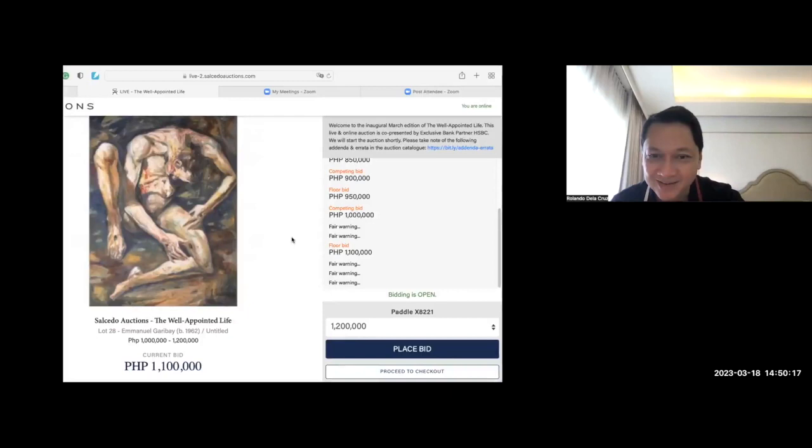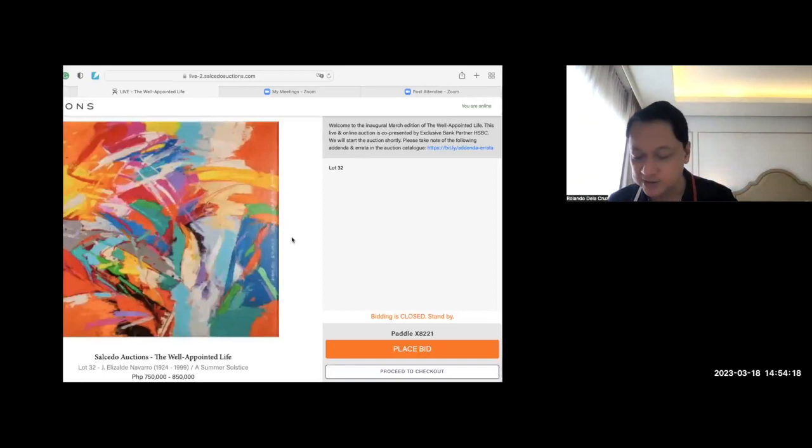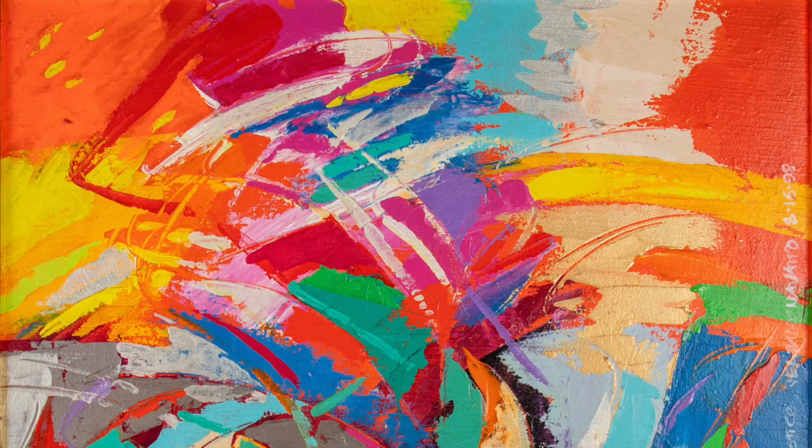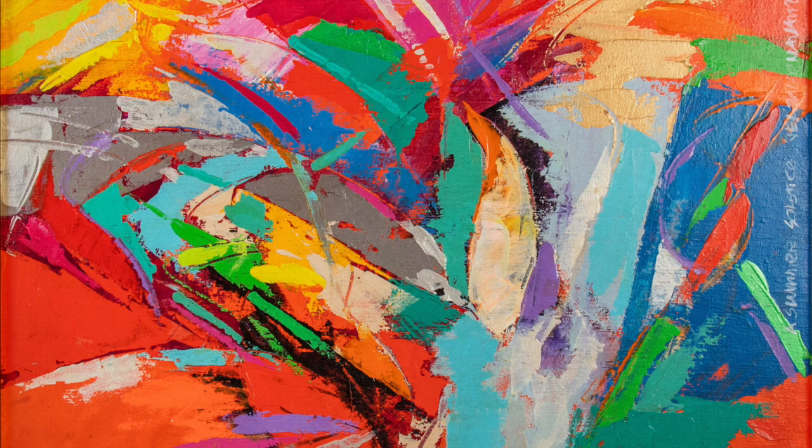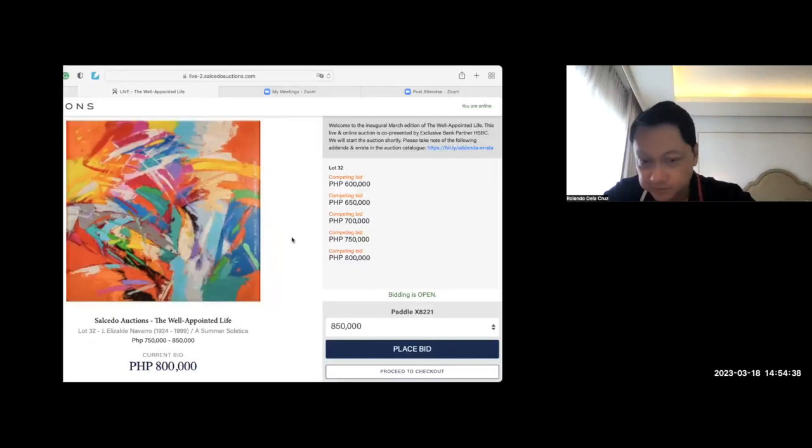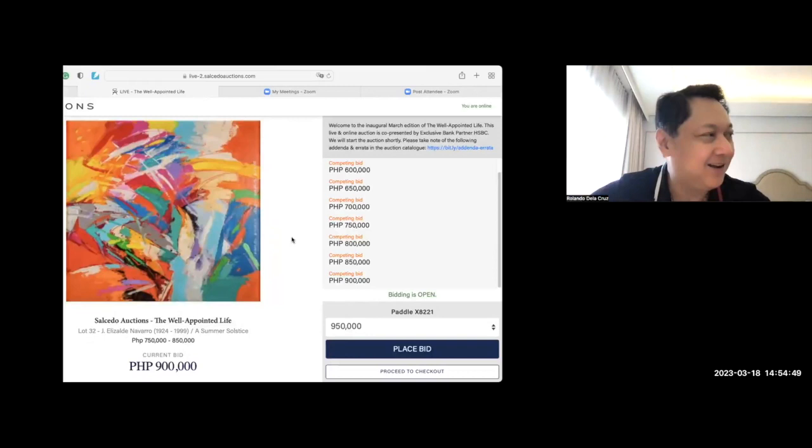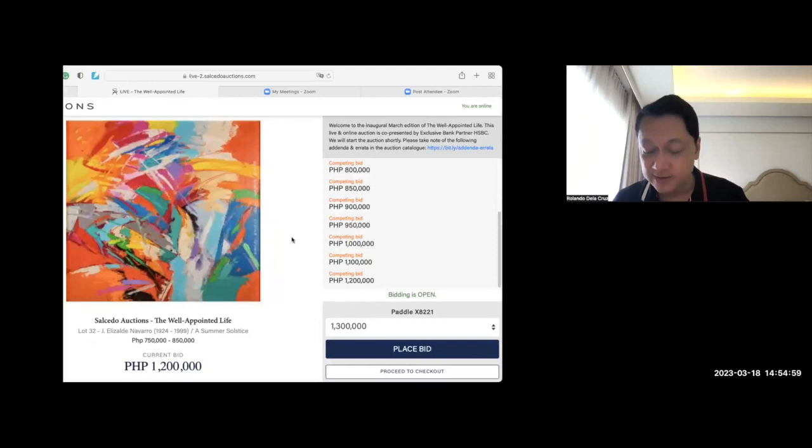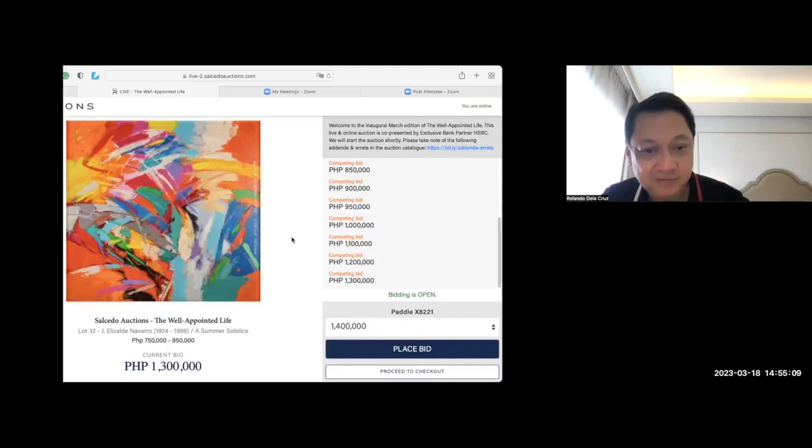The next one is Summer Solstice by J. Elizalde Navarro. The magic number 750 is beautiful. It's abstract. He has made paintings like this featuring Indonesian elements. So, it's very colorful. It's $800 now. It's beyond the $750 estimate.